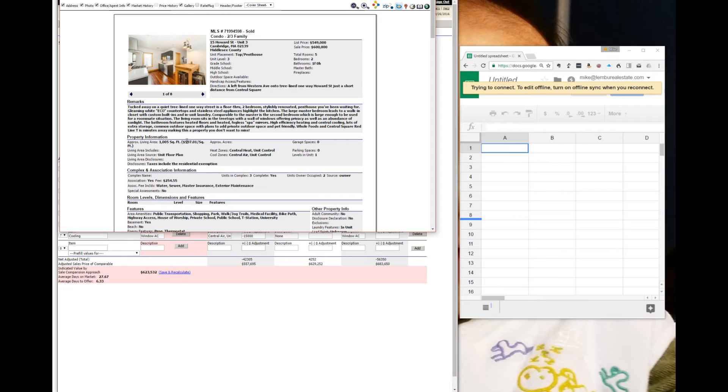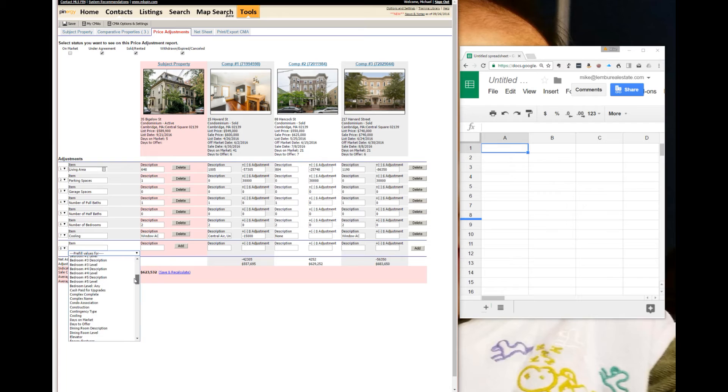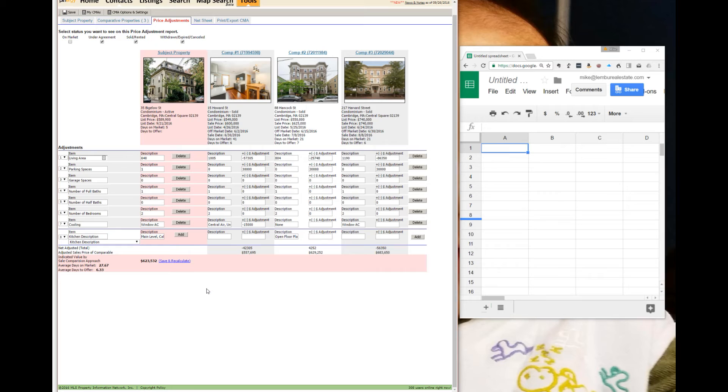In the other adjustments, you're actually adjusting for how nice the kitchen is or how many bathrooms there are. Bathrooms are another place where you see a lot of value.